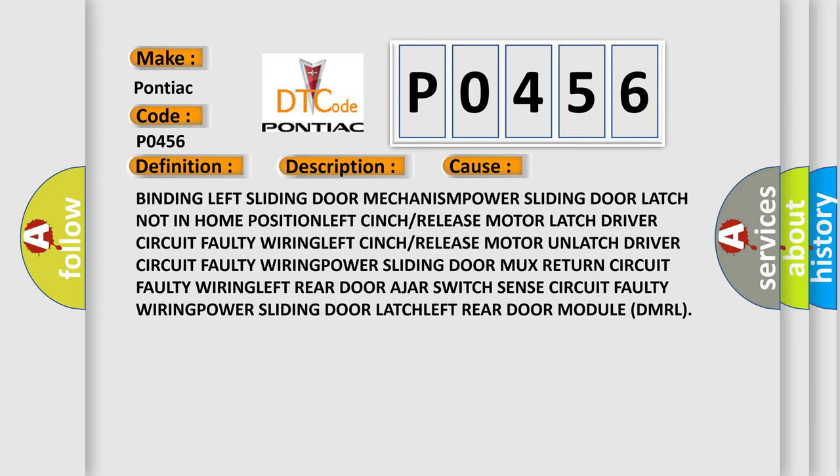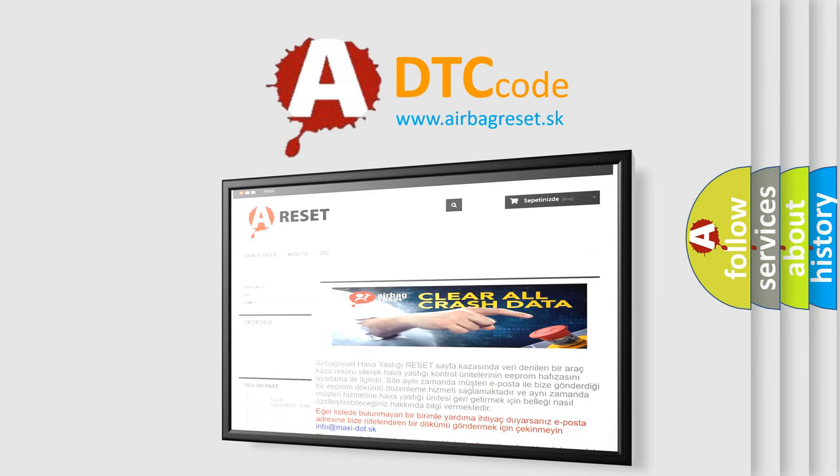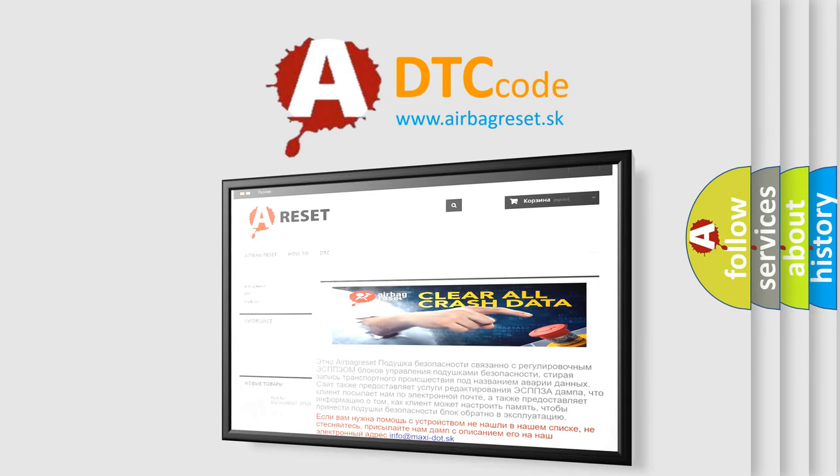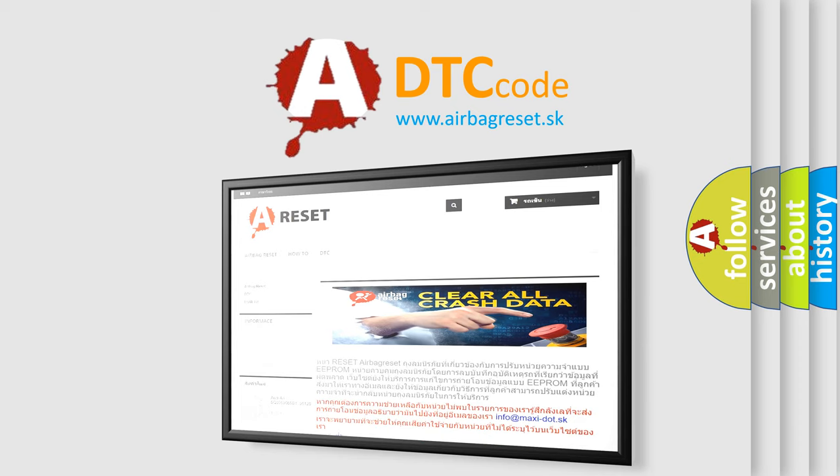The Airbag Reset website aims to provide information in 52 languages. Thank you for your attention and stay tuned for the next video.